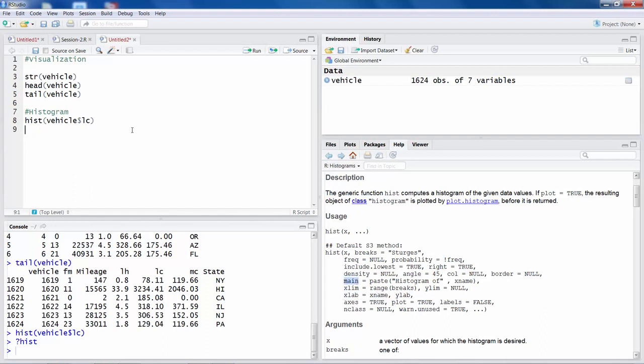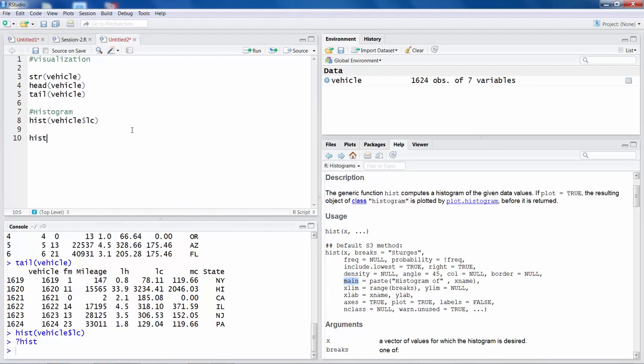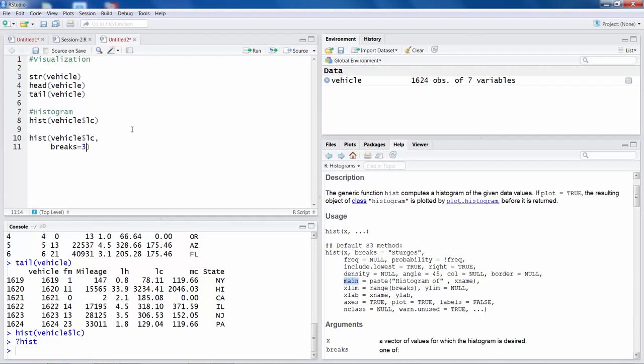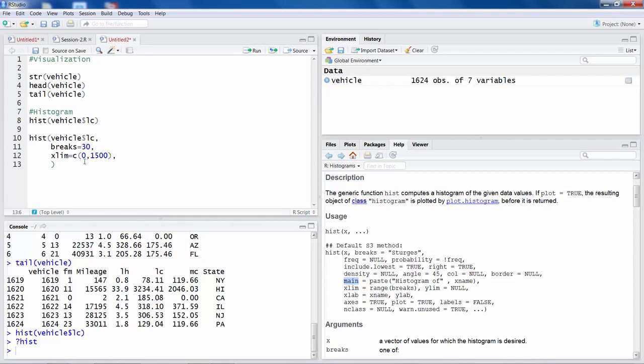So we will say HIST LC, and I am putting a comma and then I am going to hit enter just to keep everything clean. So I am going to include one of the options called breaks, and I am going to specify breaks as 30, like how many bars you want in the histogram. If you want to limit your X axis, you can say XLIM equals, and then we can specify within C, so 0 to 1500.